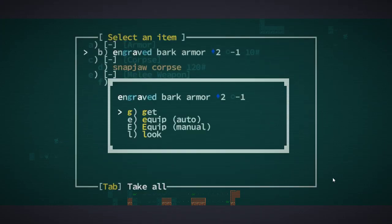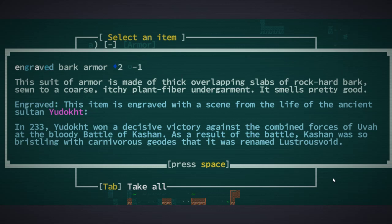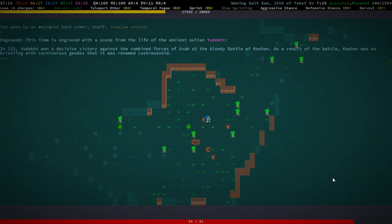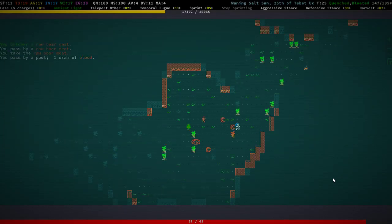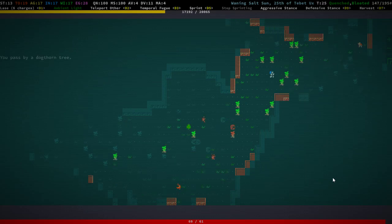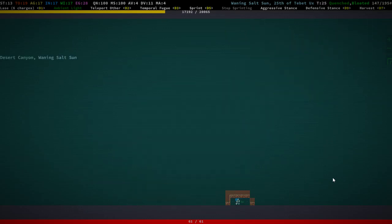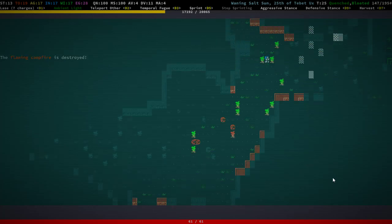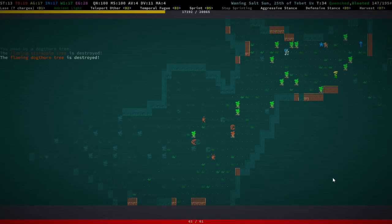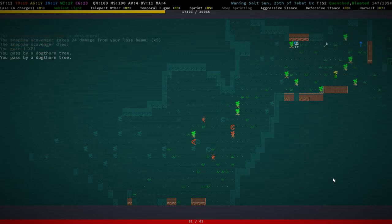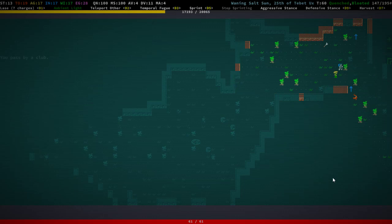Engraved bark armor. It describes a decisive victory against the combined forces of Yuva at the bloody battle of Kashan. As a result, Kashan was so bristling with carnivorous geodes that it was renamed Lustrous Void. Oh yeah, Lustrous Void, that is my kink. I wonder why that just randomly burned.